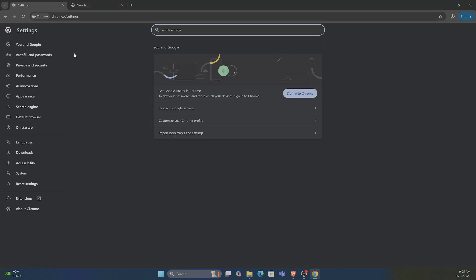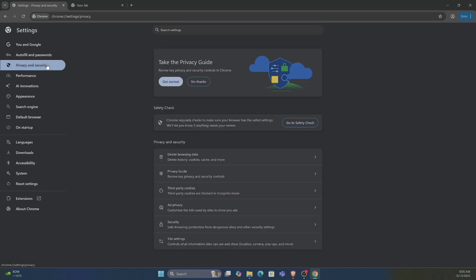Then let's go over to where it says privacy and security. Go to the right, go down to security.